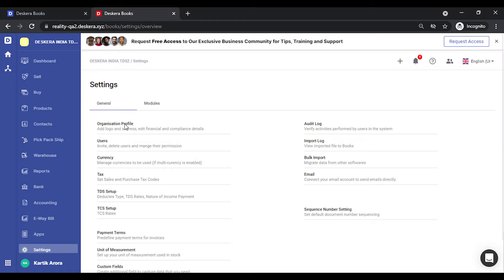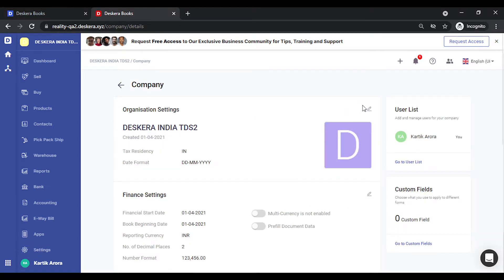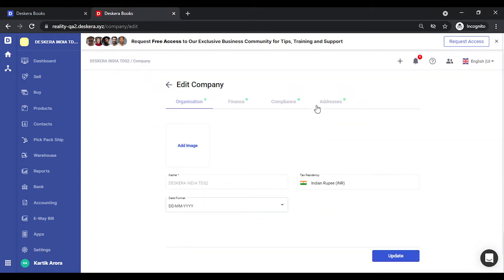Go to settings, click on organization profile, edit, click on compliance.